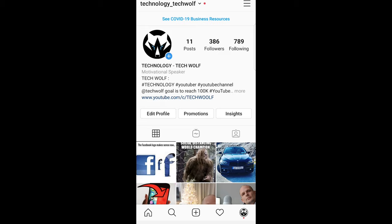So this is how you can change your category on Instagram. If you found this video useful, leave a like, share this video, subscribe to my channel if you are new, and see you in the next one.